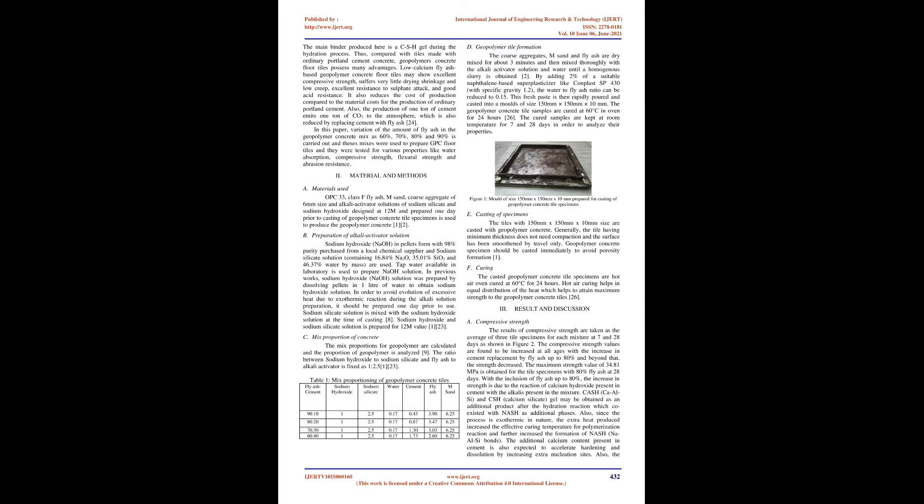In this paper, variation of the amount of fly ash in the geopolymer concrete mix as 60%, 70%, 80%, and 90% is carried out and these mixes were used to prepare GPC floor tiles and they were tested for various properties like water absorption, compressive strength, flexural strength, and abrasion resistance. Material and methods: Geopolymer tile formation.